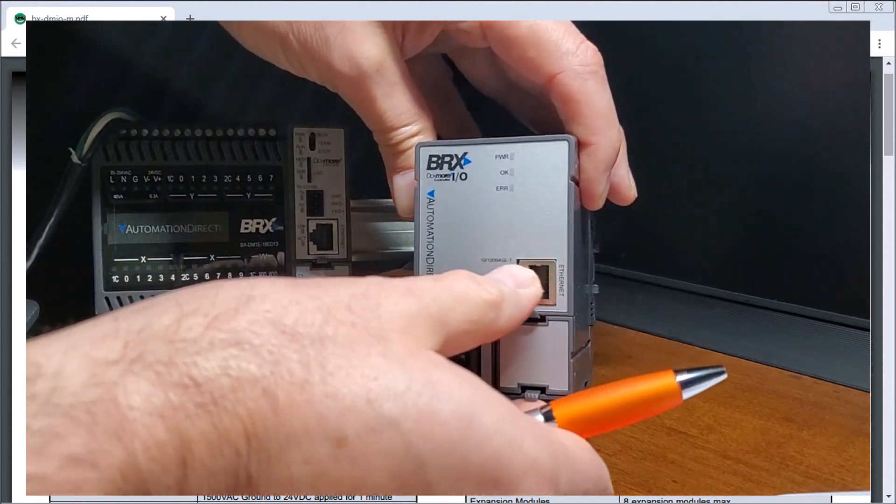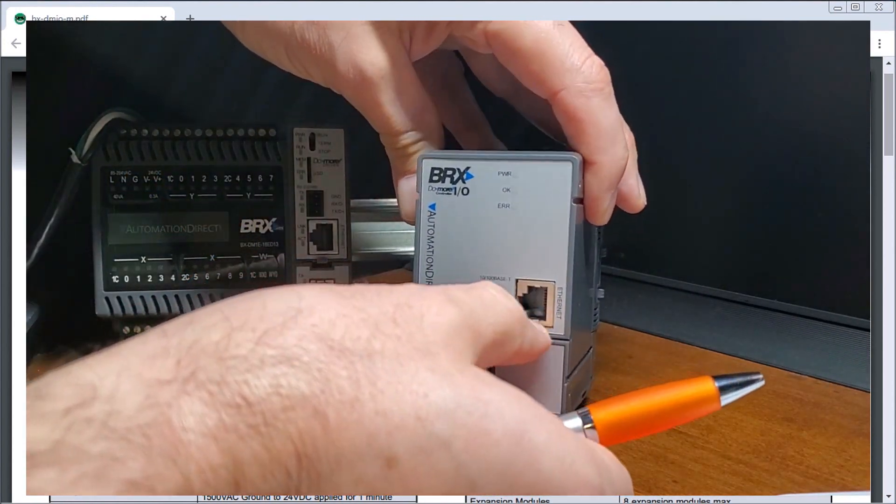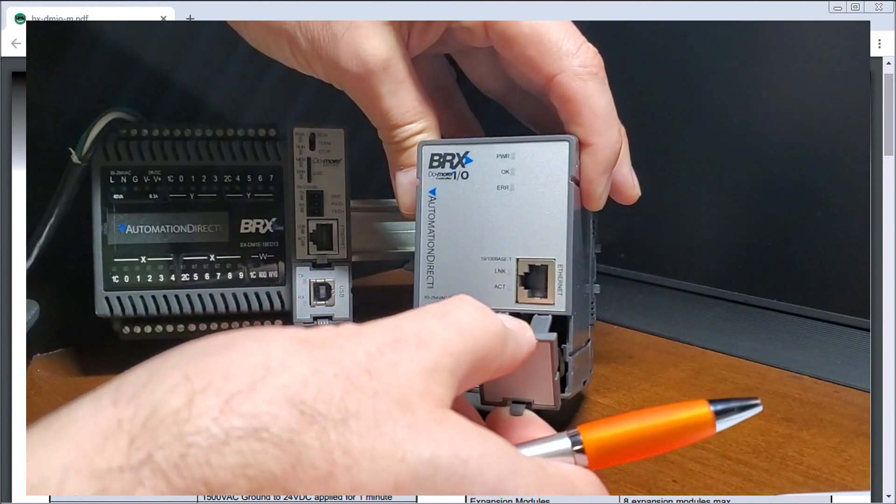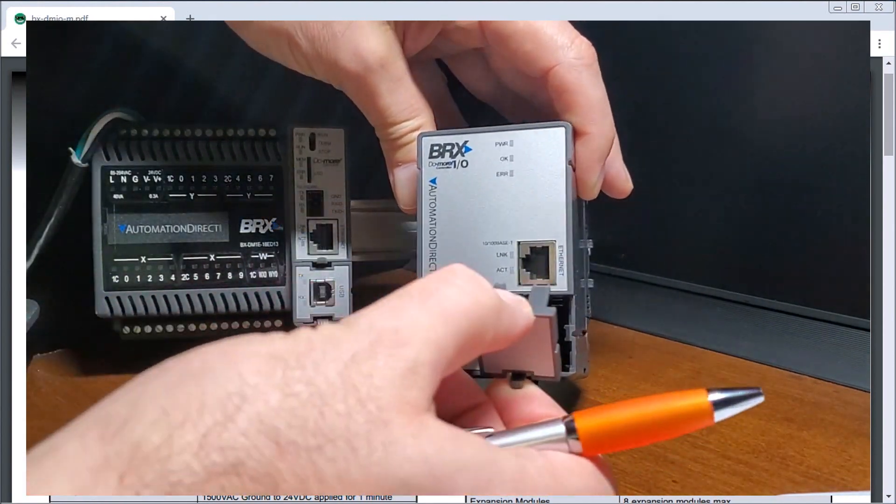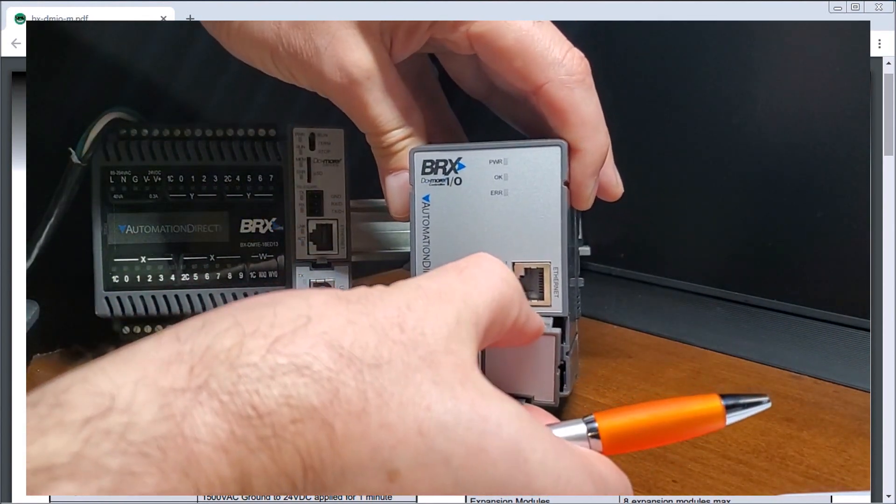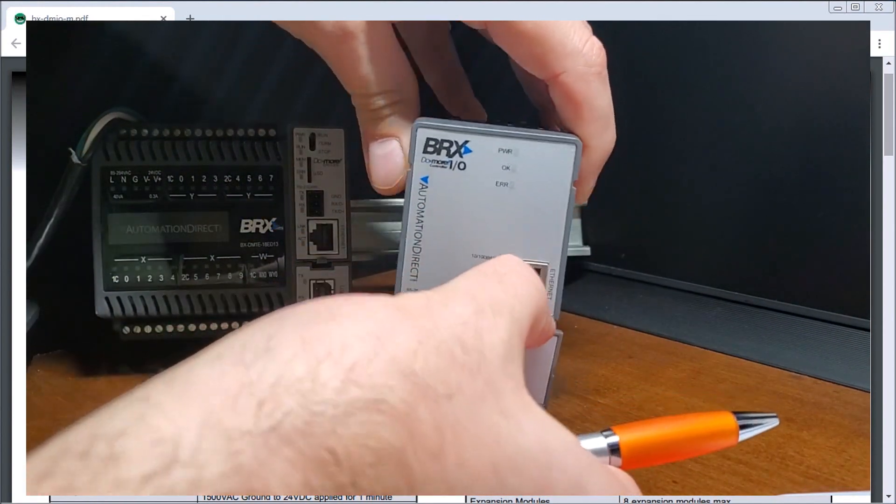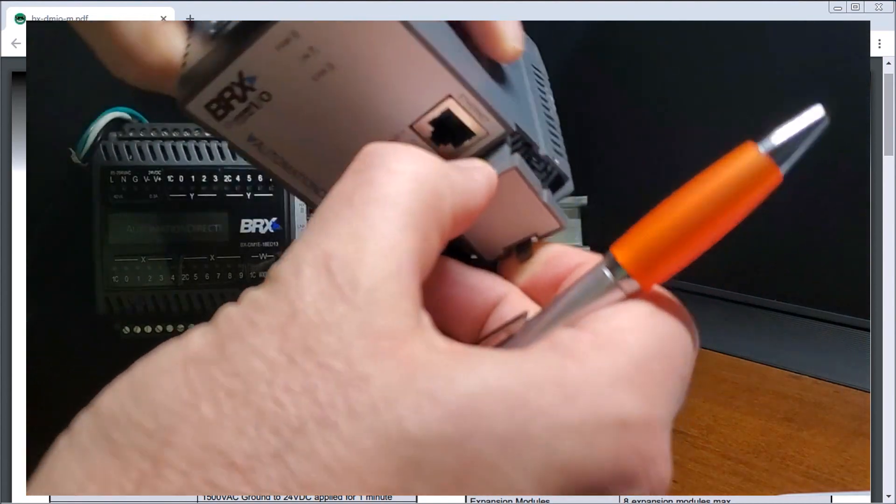However, this is not functional in this unit. So there's nothing in behind there. So we can just put that back in.